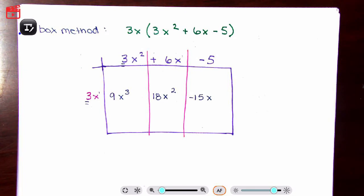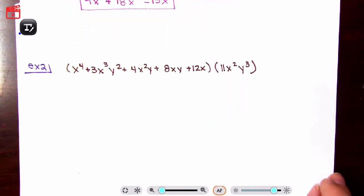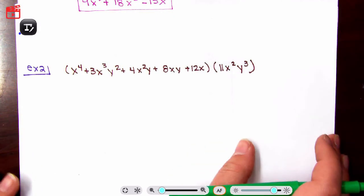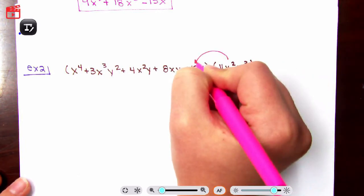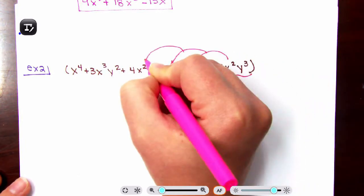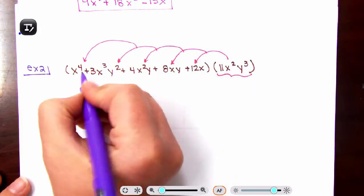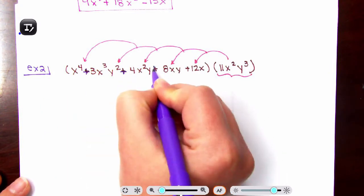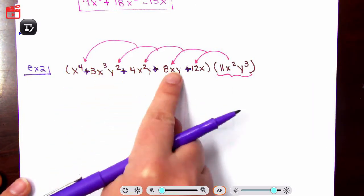So what happens when we have multiple variables? For example, in question number 2, not only do I have x's, I also see y's, which complicates things a little. Let's use the vertical distribution method. I am taking my monomial and distributing it — multiplying by all terms. Remember, terms are separated by pluses or minuses. So here I count 1, 2, 3, 4, 5 terms, so it's definitely a polynomial.